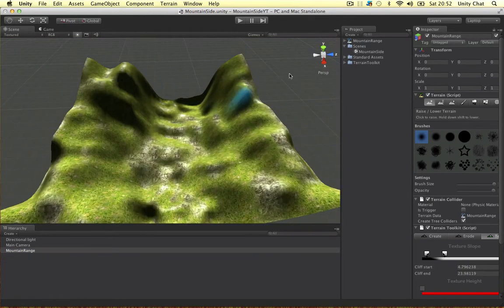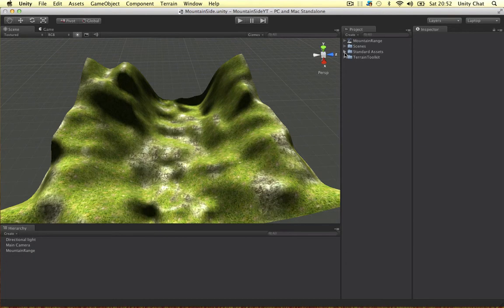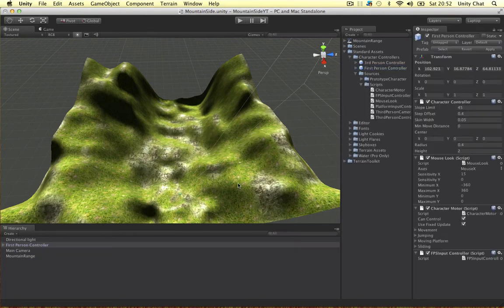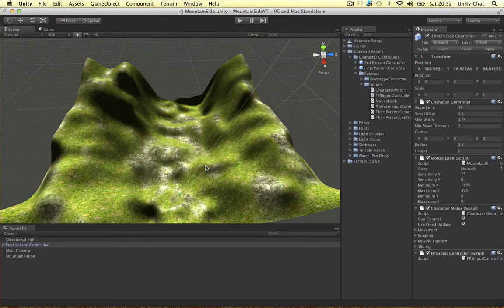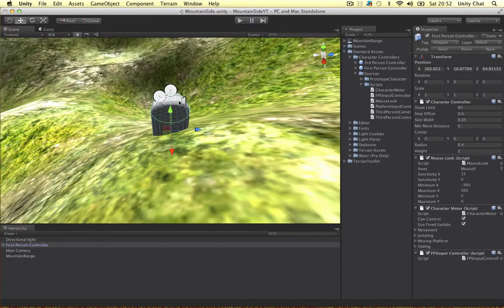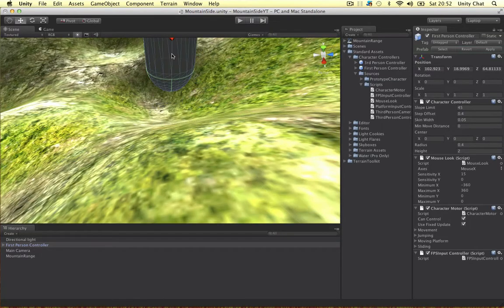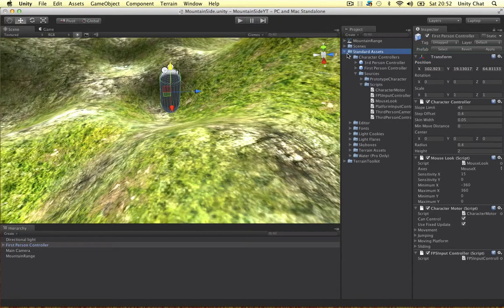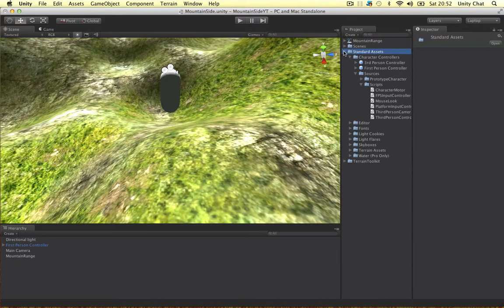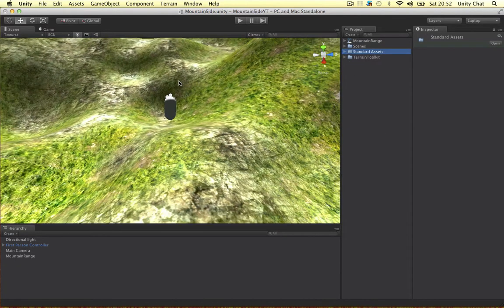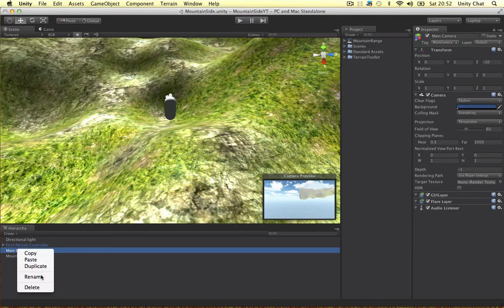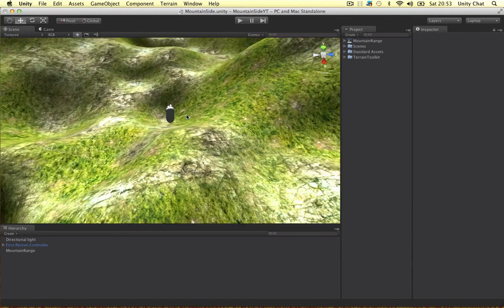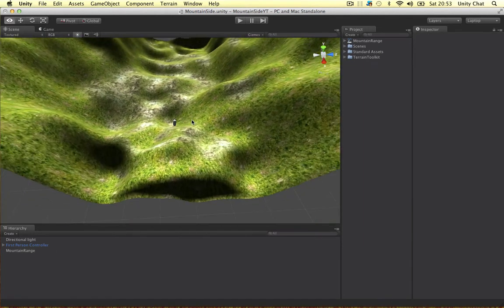So the first thing I want to do is put my first-person controller in there. Character controllers, first-person controller. This guy's built-in with Unity so it's available to everyone. Because there's already a camera in my first-person controller I can delete my main camera. So we only need one camera in the scene.